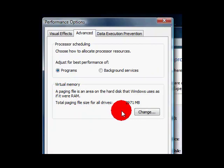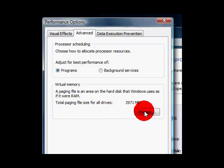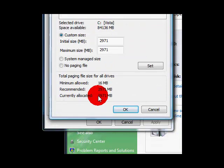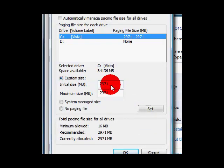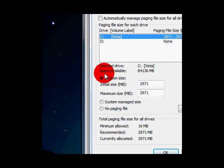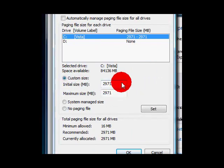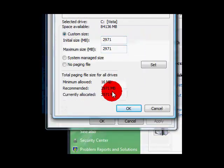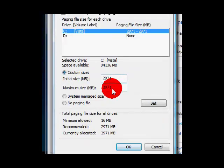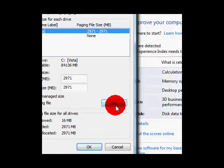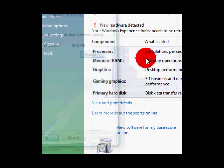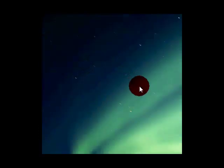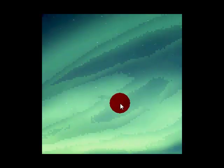It's an area on the hard disk that uses Windows as if it were RAM. Total paging size for all drives. Now you want to hit change. It should give you a recommended amount down here which I've already done. You want to check the custom size and put the recommended for minimum and maximum, then set, then okay. Now press okay.